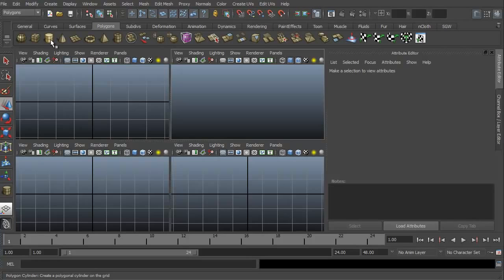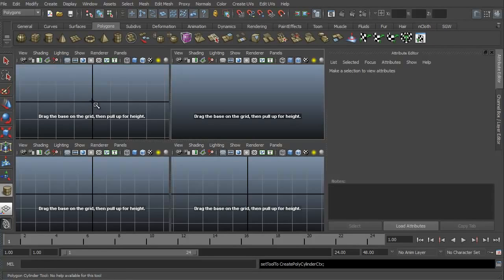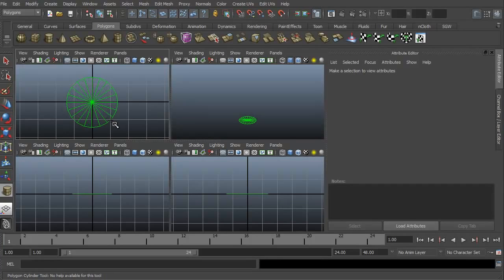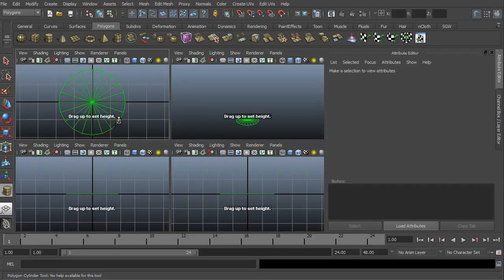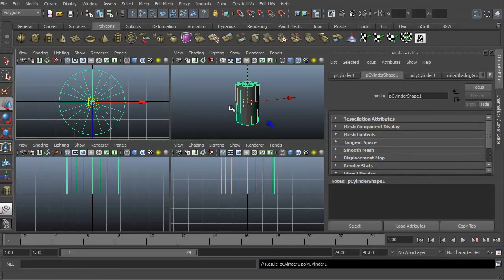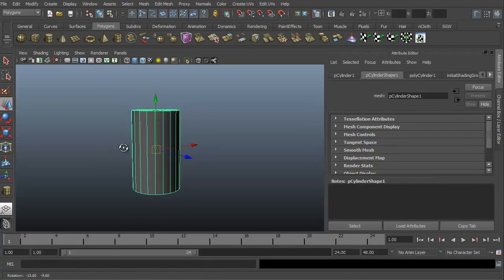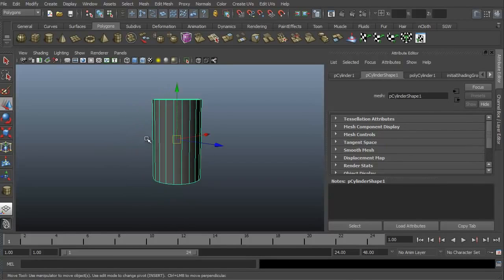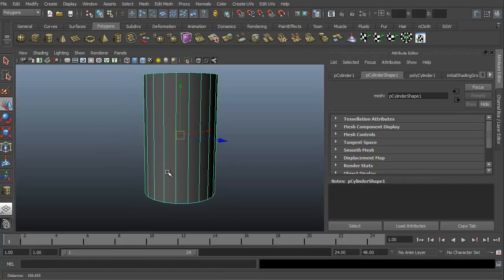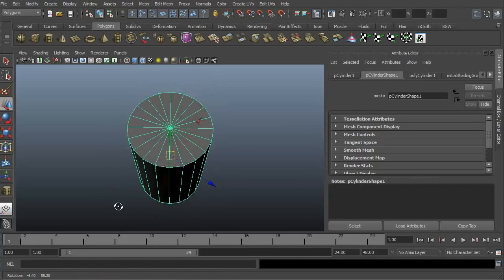Let's go ahead in our Polygons tab. We're going to select the cylinder. We're going to click and drag to create the width, and then click and drag to create the height. I'm going to go ahead and maximize this in the viewport, and that was just with spacebar.